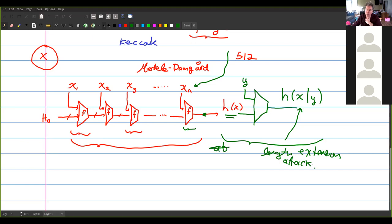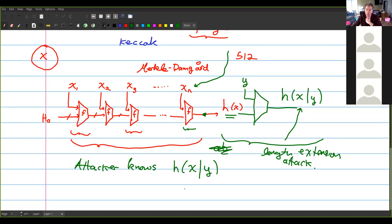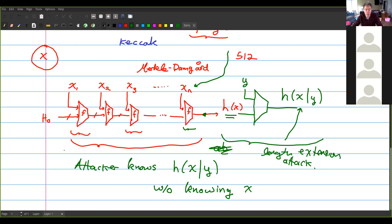We don't want a length extension attack to happen. The attacker knows the hash of X concatenated with whatever they choose, without knowing X. It's not quite like a pre-image attack but it's something different — the attacker can produce the hash of X concatenated with whatever they want without knowing X. This is something you don't want a hash function to be vulnerable to.